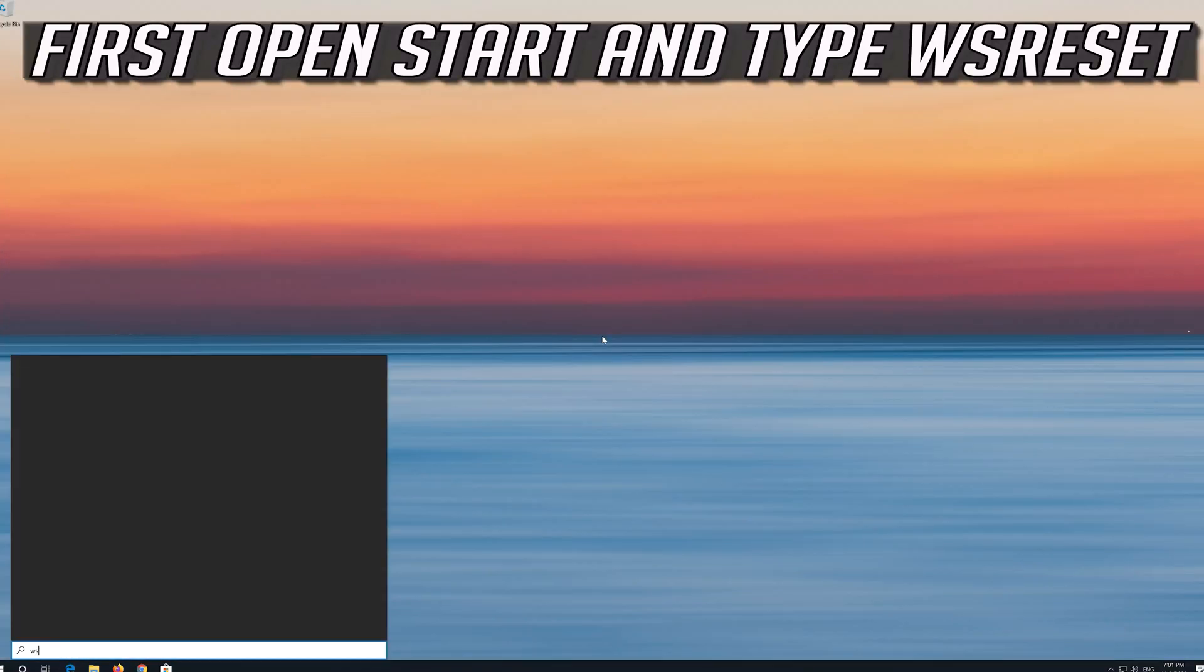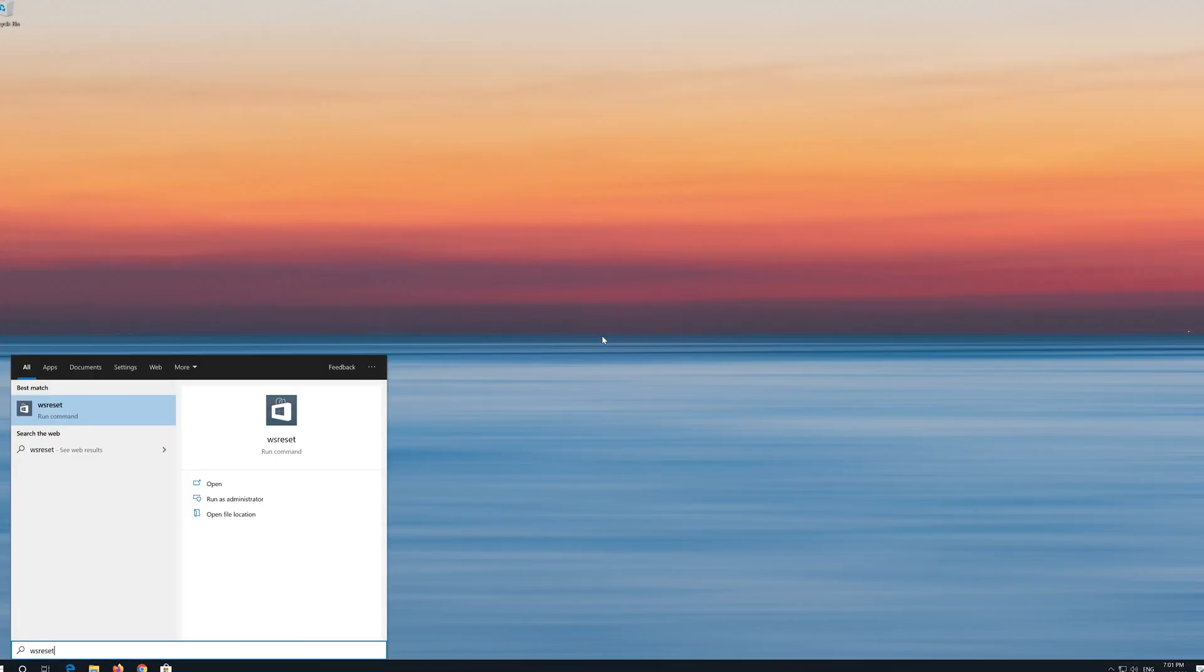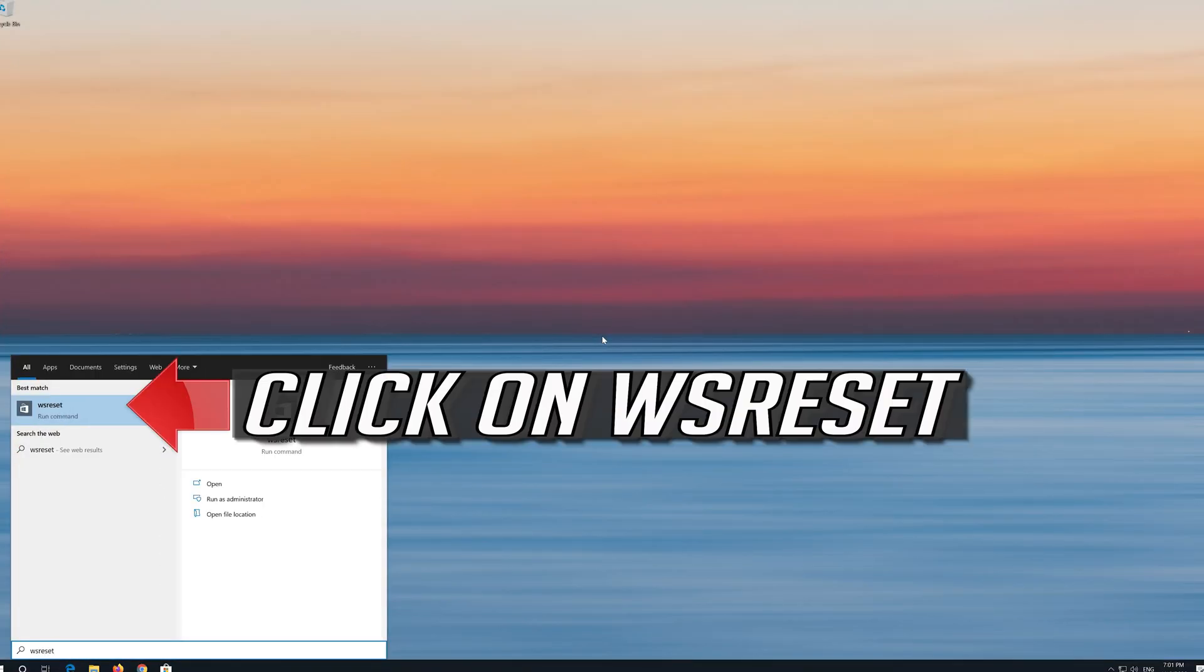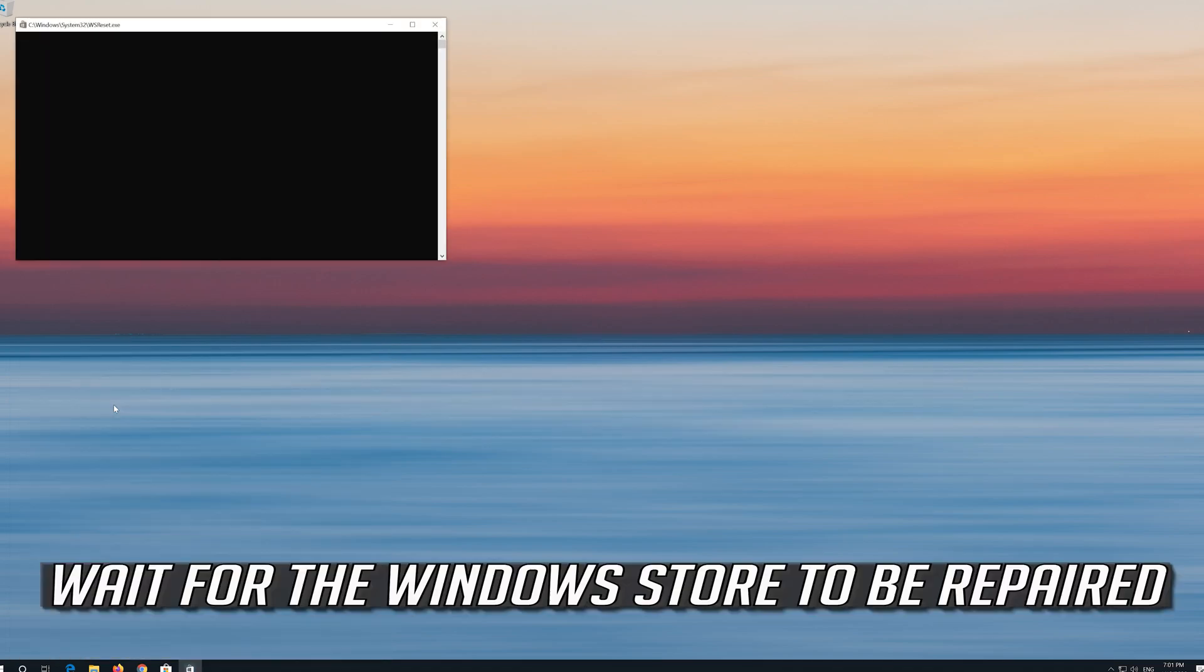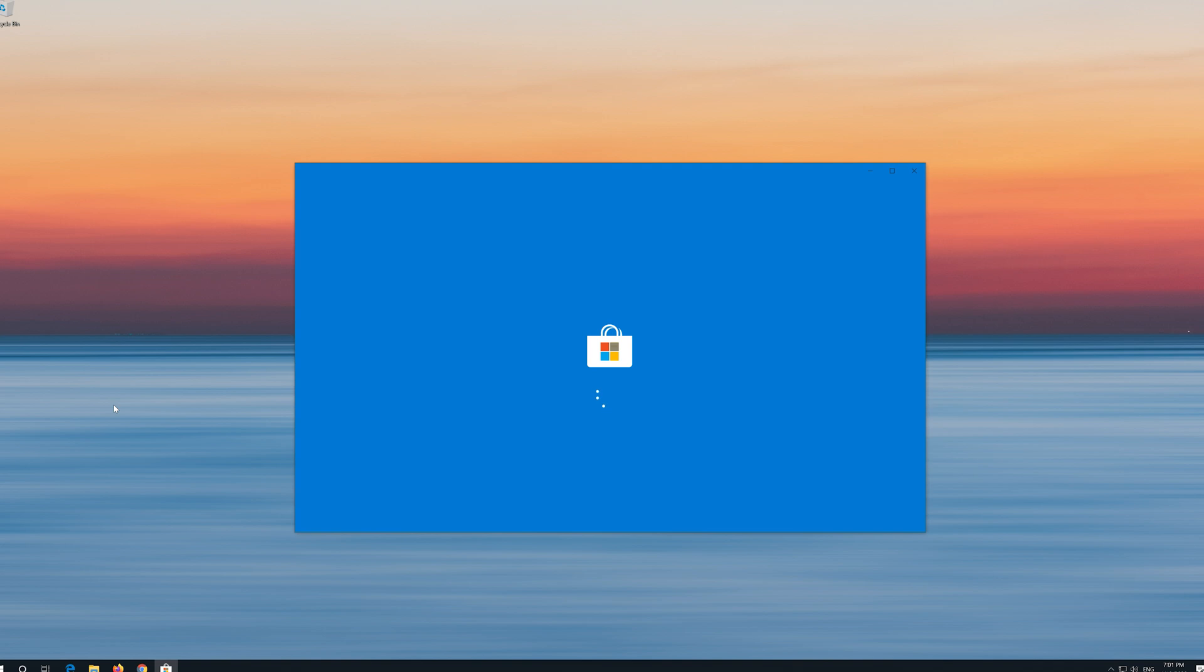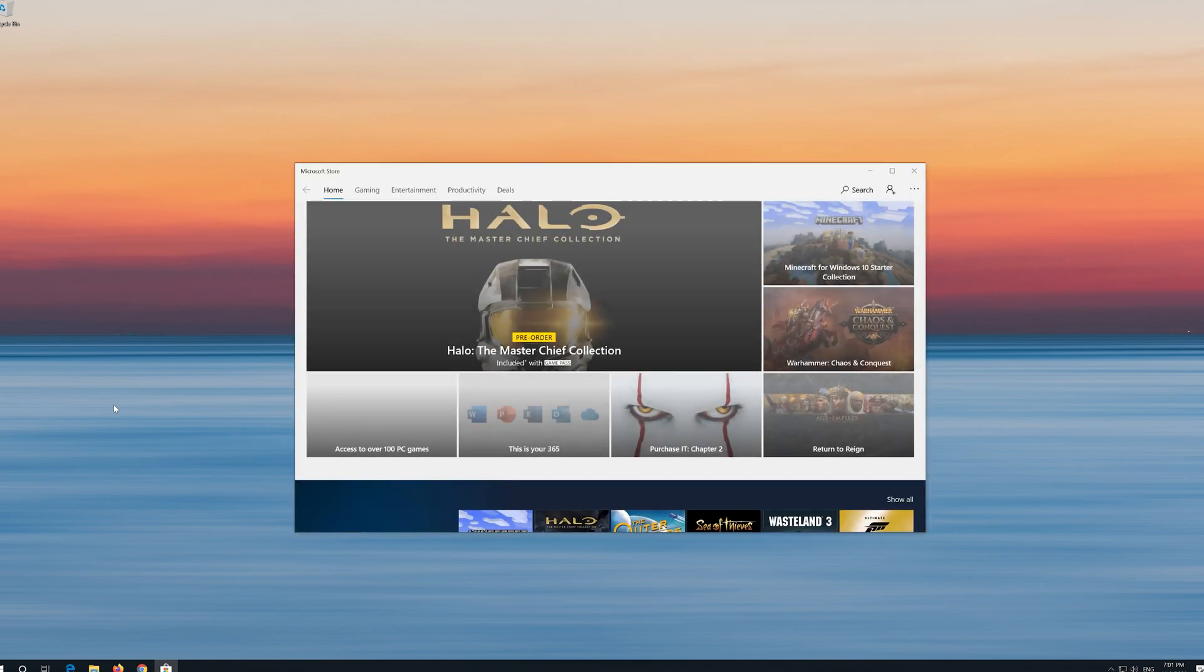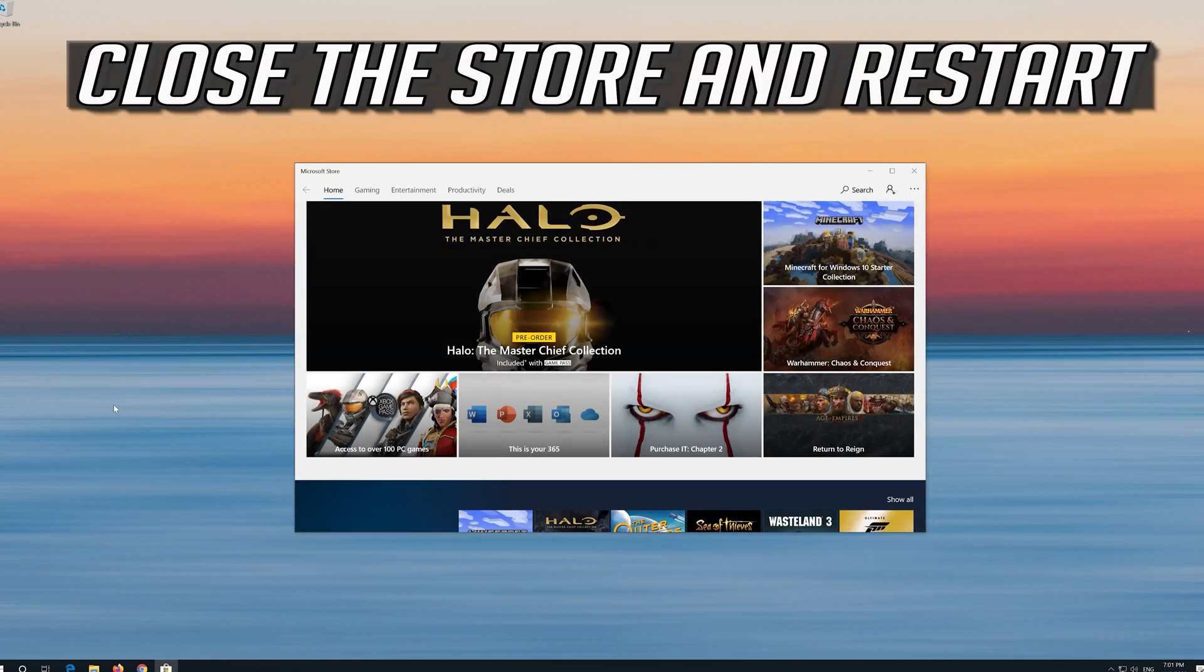First open Start and type WS Reset. Click on WS Reset. Wait for the Windows Store to be repaired. Close the store and restart.